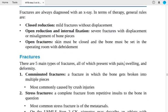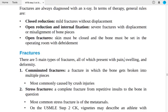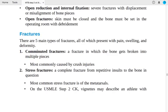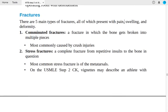There are five main types of fractures, all presenting with pain, swelling, and deformity. Number one: comminuted fractures, where the bone is broken into multiple pieces — most commonly caused by a crush injury.